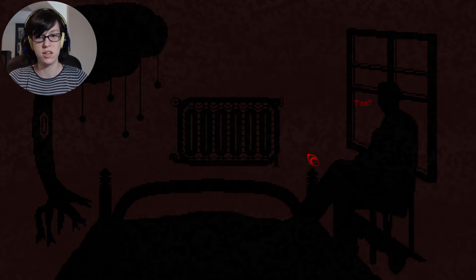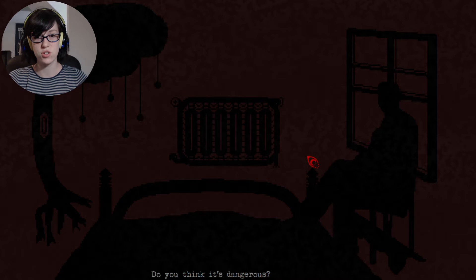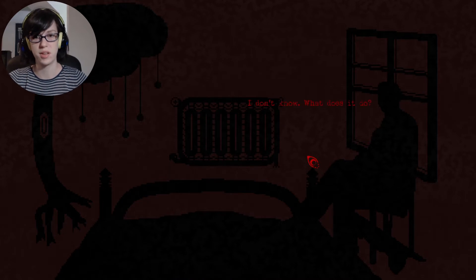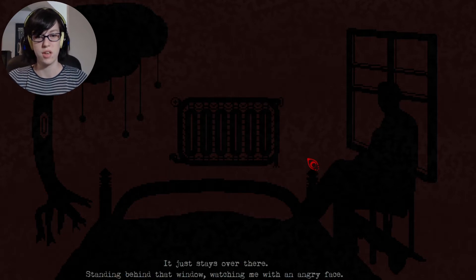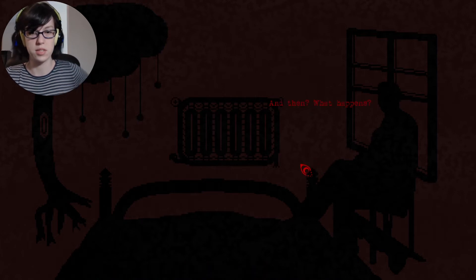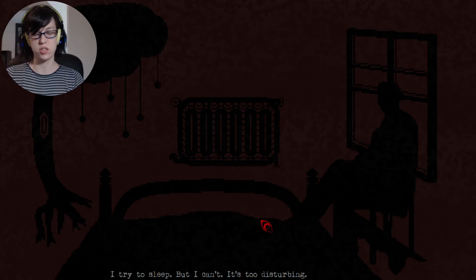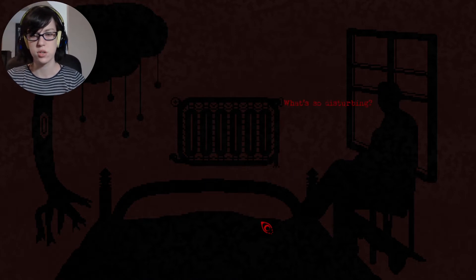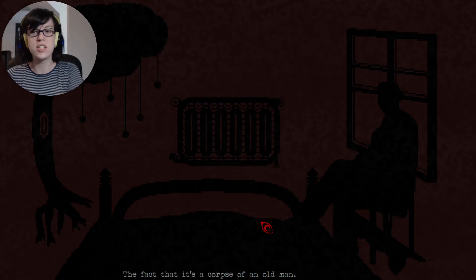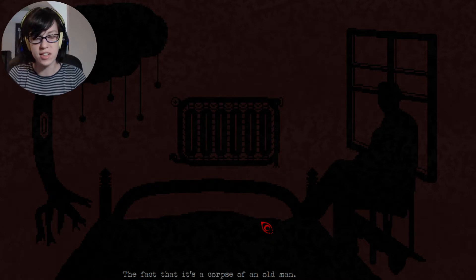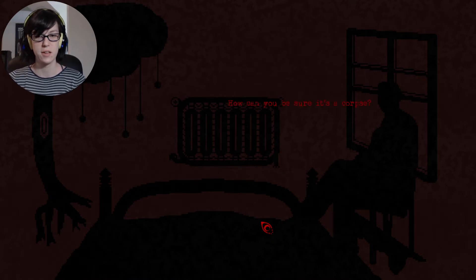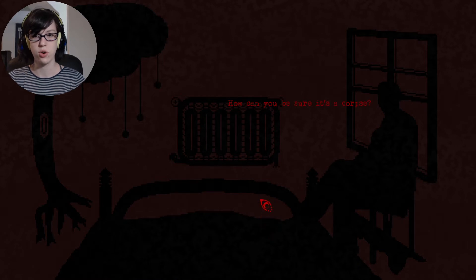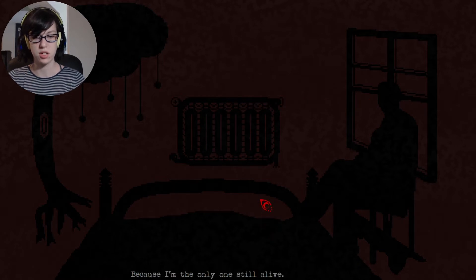Doctor? Yes? Do you think it's dangerous? My hallucination? Probably. I don't know. What does it do? It just stays over there, standing by that window, watching me with an angry face. And then? What happens? I try to sleep, but I can't. It's too disturbing. What's so disturbing? What do you mean, what's so disturbing? There's a dead person I'm staring at. The fact that it's a corpse of an old man. How can you be sure it's a corpse? Because I'm the only one still alive.